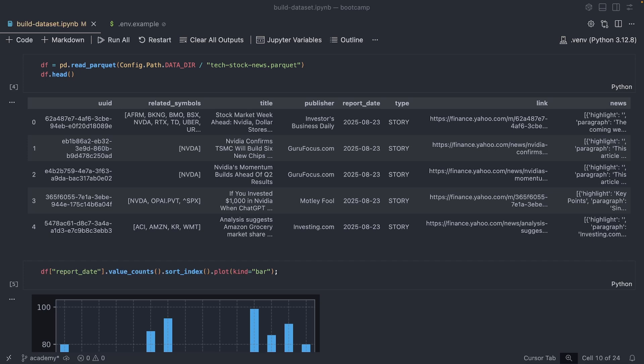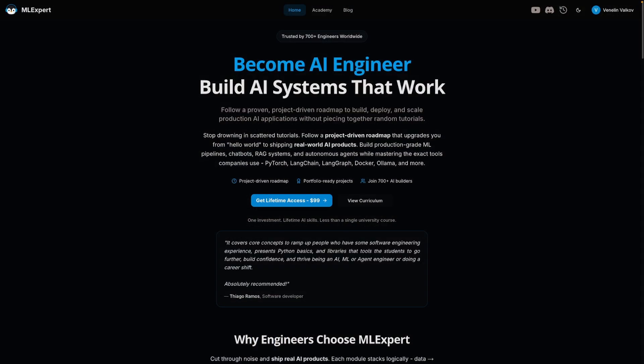We're going to be using the Gemini model from Google to annotate about a thousand examples and I'm going to show you the steps that you need to take in order to have your own dataset annotated by this model.